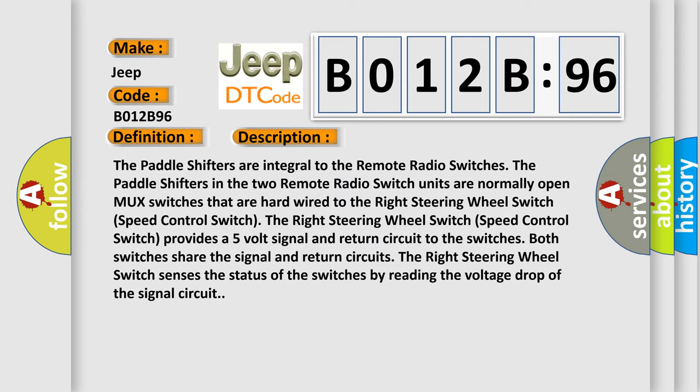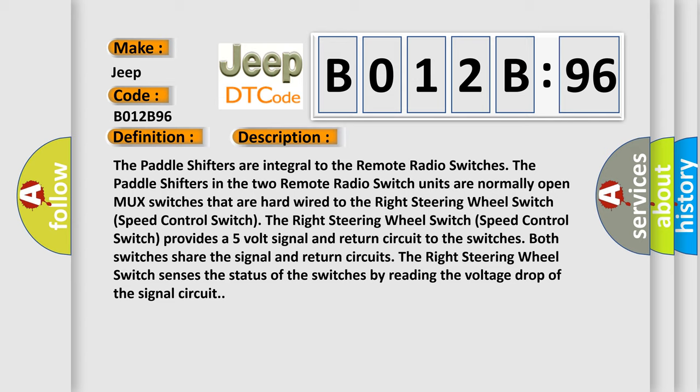The paddle shifters are integral to the remote radio switches. The paddle shifters in the two remote radio switch units are normally open MUX switches that are hardwired to the right steering wheel switch speed control switch. The right steering wheel switch speed control switch provides a five volt signal and return circuit to the switches. Both switches share the signal and return circuits. The right steering wheel switch senses the status of the switches by reading the voltage drop of the signal circuit.